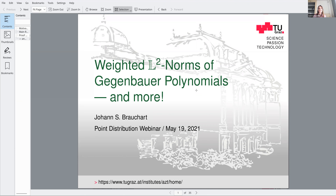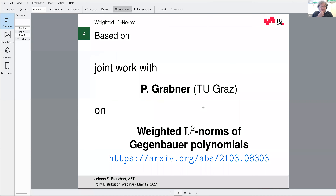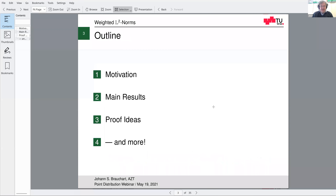Thank you for the nice introduction. I'm going to talk about this paper we recently posted on arXiv, where we considered the weighted L2 norms of Gegenbauer polynomials. The 'and more' just refers to one slide at the very end — a little outlook on what needs to be done. This paper is jointly with Peter Grabner, also from Graz.